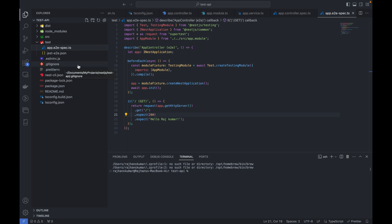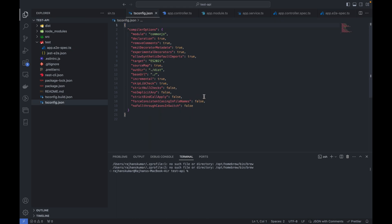It's also having a .gitignore file. Here it has package.json, package-lock.json, and tsconfig.json, the TypeScript configuration file. This is related to TypeScript.